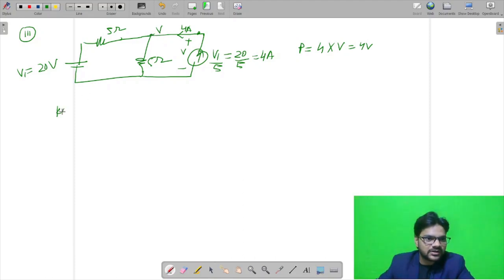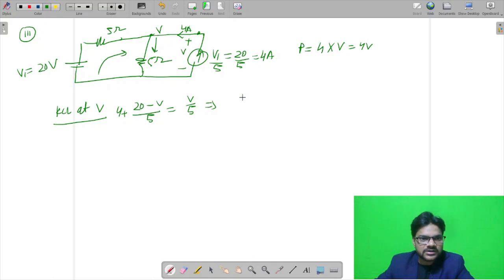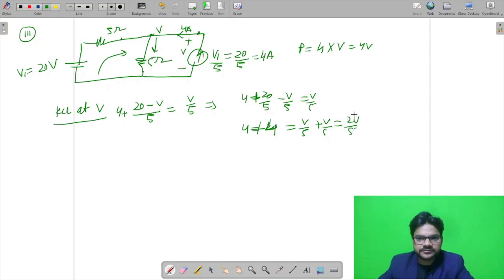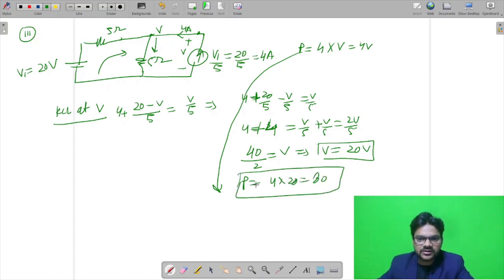Applying KCL at node V: the incoming current from the 20 volt source is (20 - V)/5, plus the incoming current of 4, and the outgoing current is V/5. This gives 4 = (20/5 - V/5) = V/5, which simplifies to: 4 + 4 = 2V/5, so 8 = 2V/5, giving V = 40/2 = 20 volt. Therefore power P = 4 × 20 = 80 watts, and since it is positive, the source is delivering 80 watts.